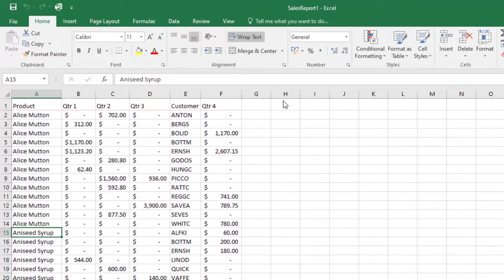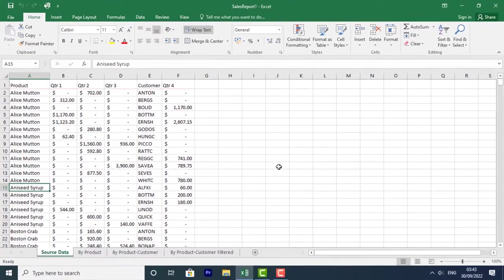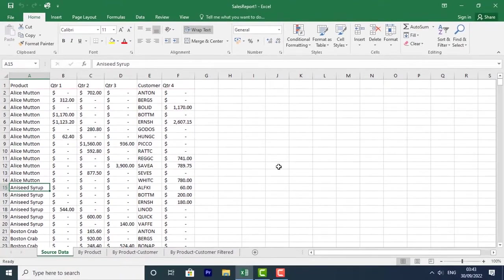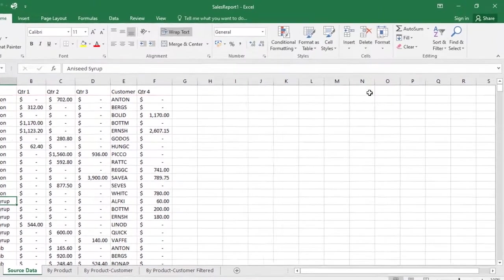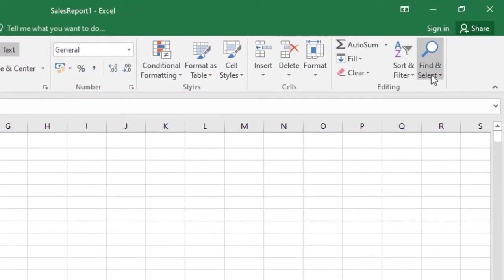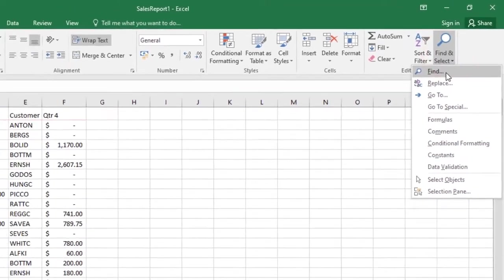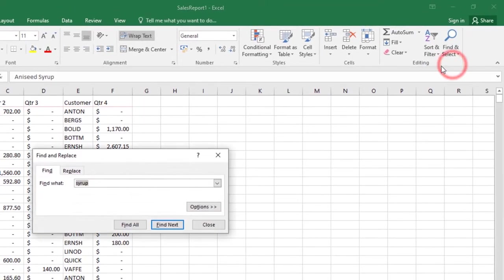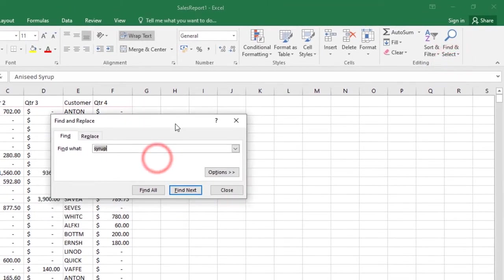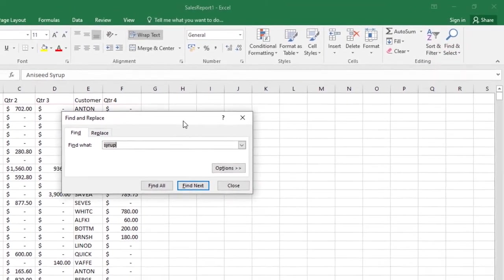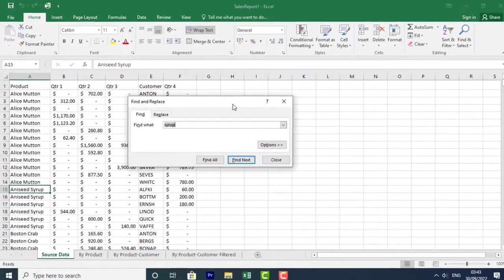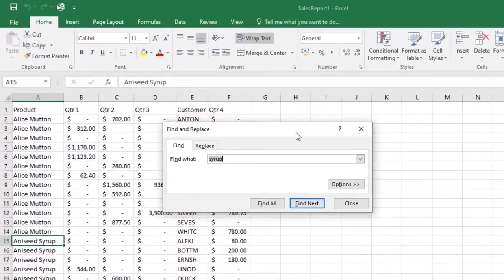To find content, this is the process: From the Home tab, click the Find and Select command, then select Find. The Find and Replace dialog box will appear. Enter the content you want to find.